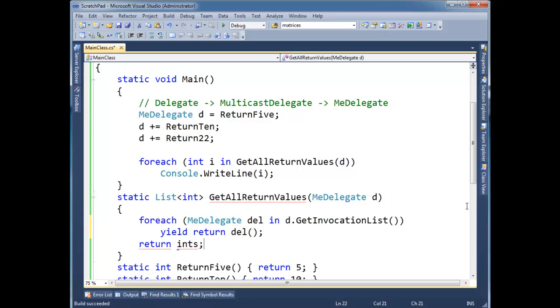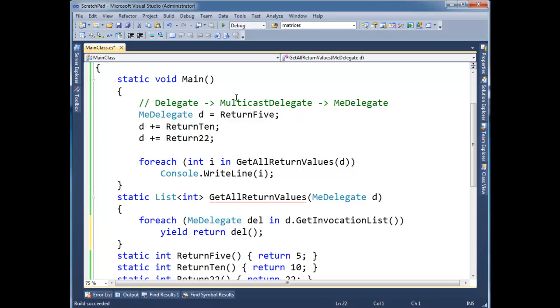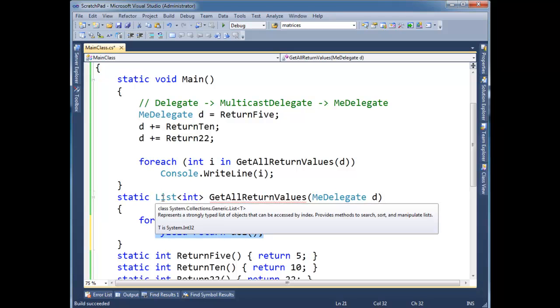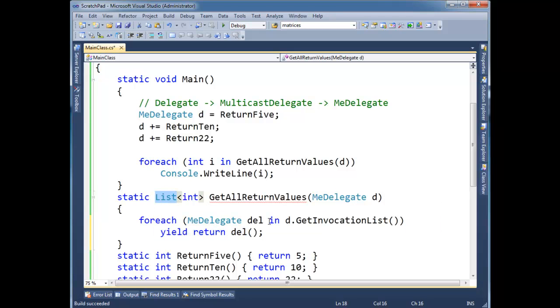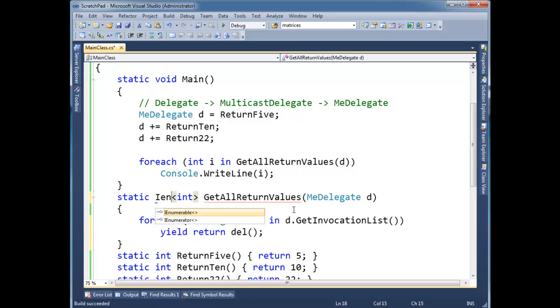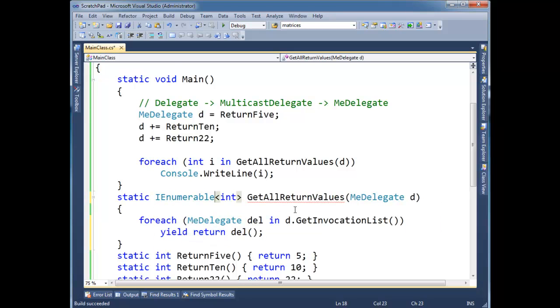Okay, let the compiler worry about the details there. And then instead of list, let's go even a little bit more abstract and say IEnumerable. Alright,